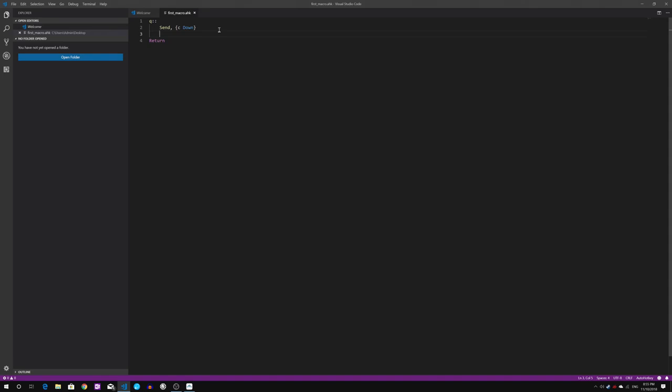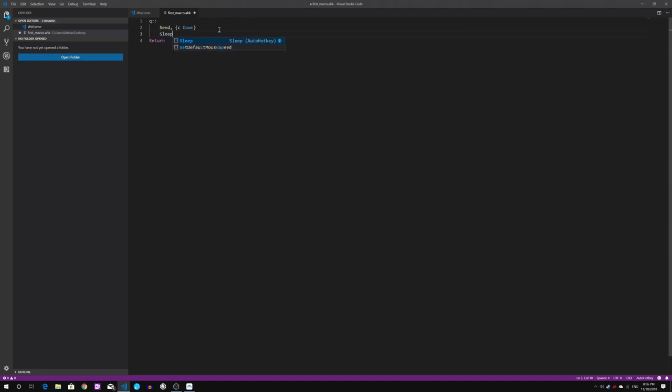There will be a slight interval, which means the C key is gonna be pressed downwards for a period of time. The interval is normally done using AutoHotkey command called sleep, followed by the number right here. I'll give it 150, which means 150 milliseconds the C key is gonna be pressed down.